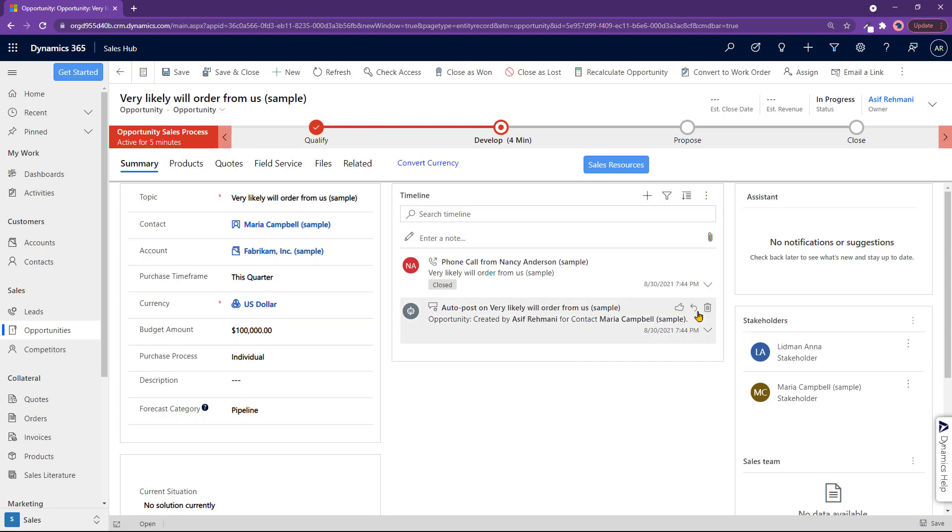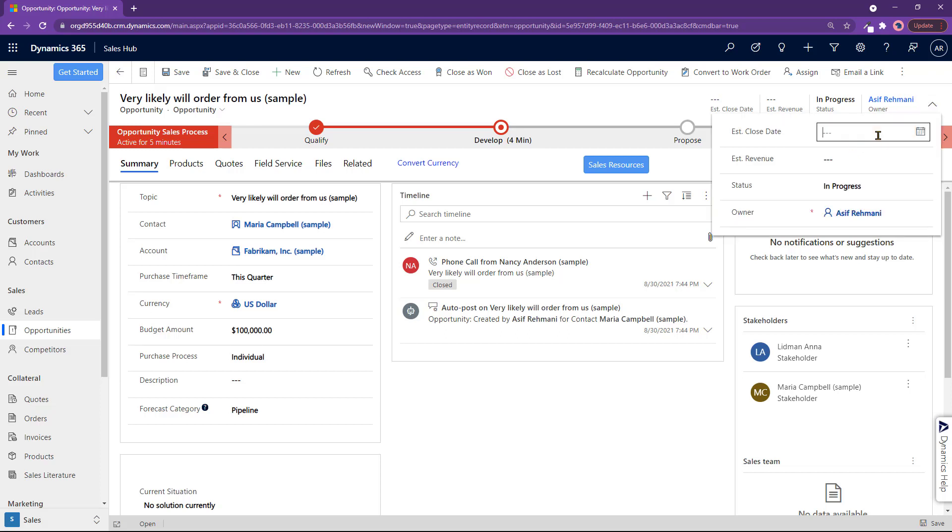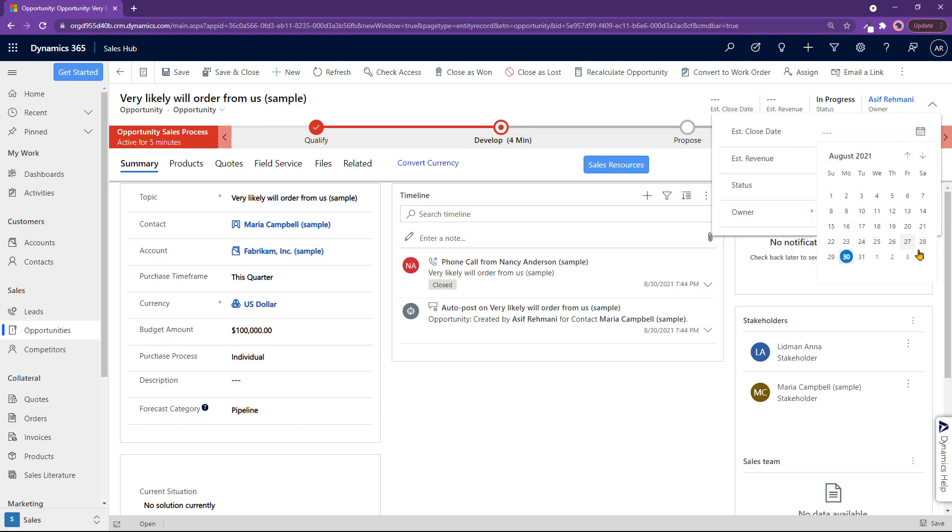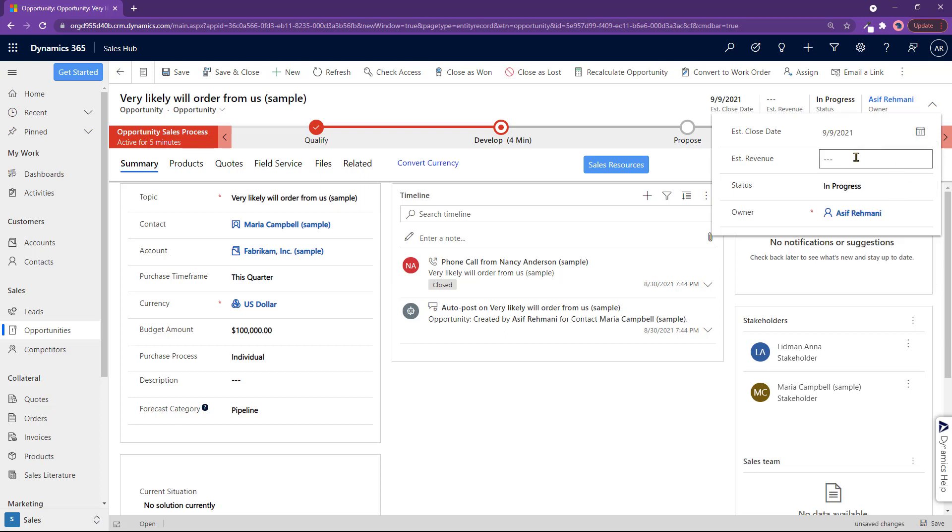A very important thing here is estimated close date. So you want to put that down. All right, close date here. You pick one that makes sense. Estimated revenue, obviously. What are you going to get out of this deal? Here you go.